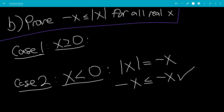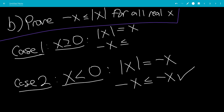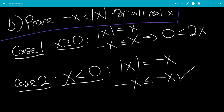And if x is greater than or equal to 0, the absolute value of x will be equal to x. So that means negative x is less than or equal to x. Adding x to both sides, we get 0 is less than or equal to 2x, or equivalently 2x is greater than or equal to 0. Dividing by 2, x is greater than or equal to 0, and that is true.